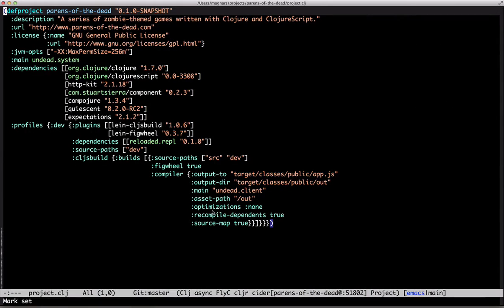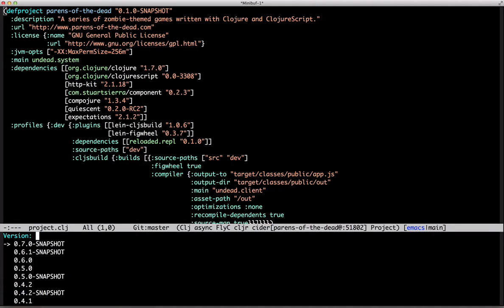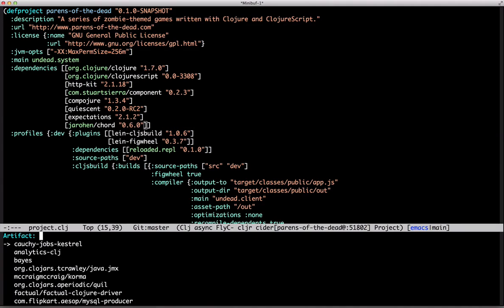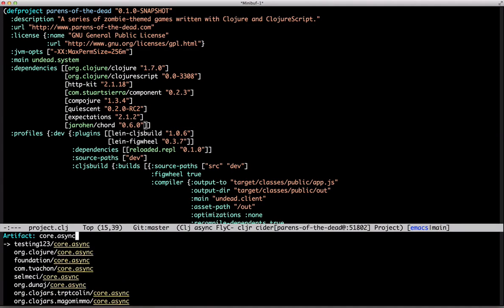Hi! Time to connect the server and the client. We'll use CORD, which is a core async-flavored WebSocket library, and core async, of course.